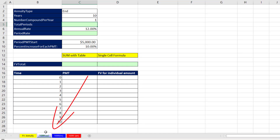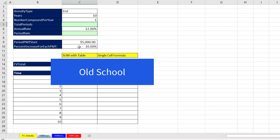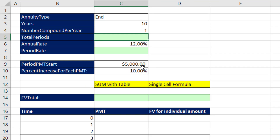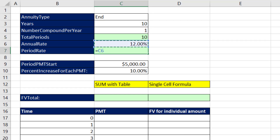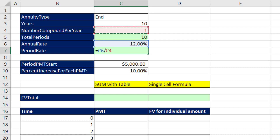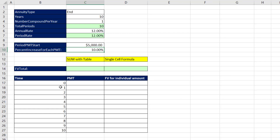On this sheet — OS for old school — we want to see two solutions that will work in any version of Excel. We have our inputs. We first calculate total number of periods: total years times number of compounding periods per year. Then we calculate the period rate: annual rate divided by number of compounding periods per year. There's our $5,000 and the percentage increase. I've already typed the time periods 0 to 10, and for the first payment there is no increase, so I simply grab that amount.